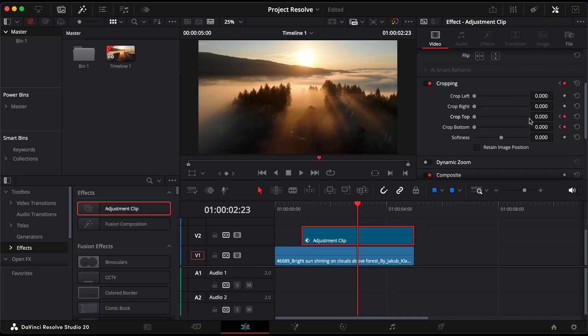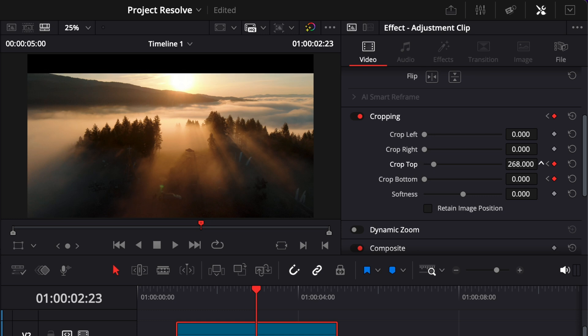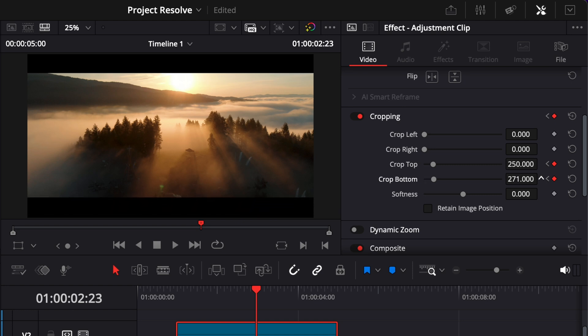Now increase both the top and bottom crop values to around 250. This creates the animated bars that slide into place over time.